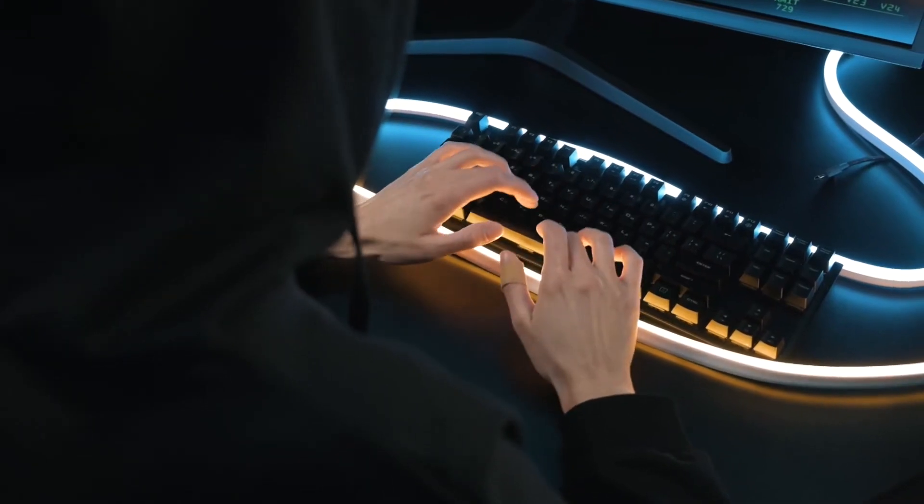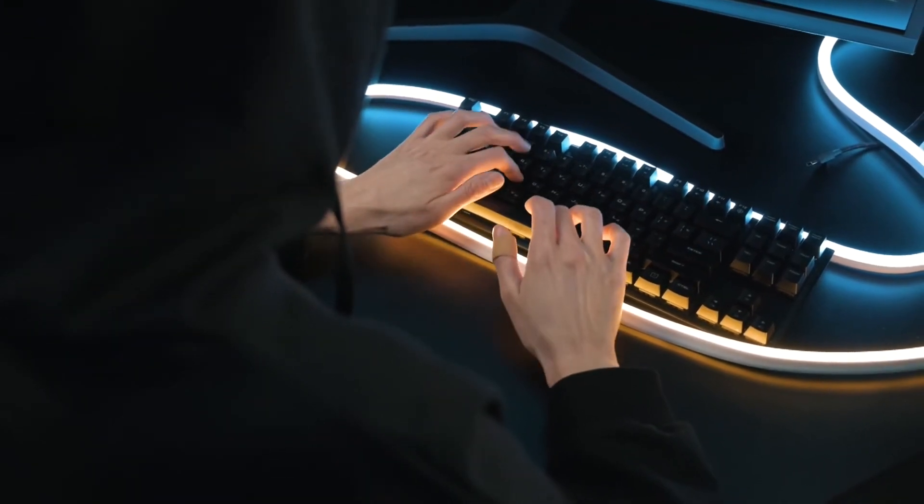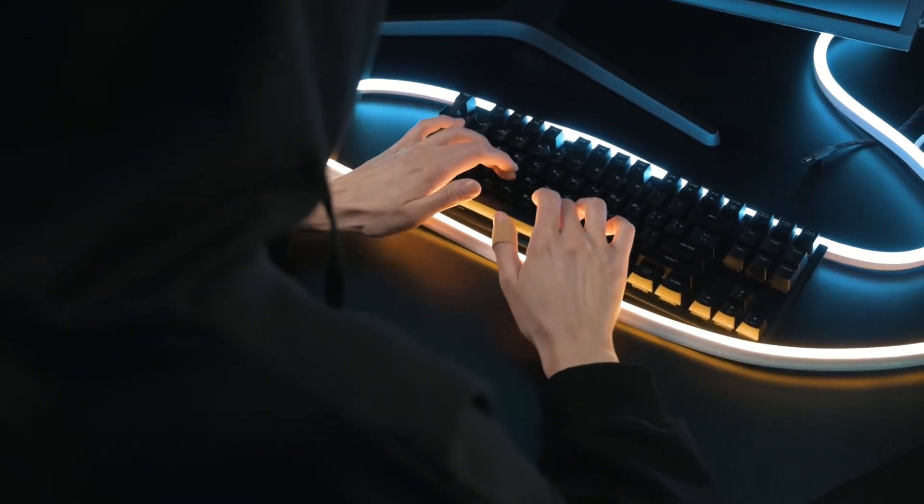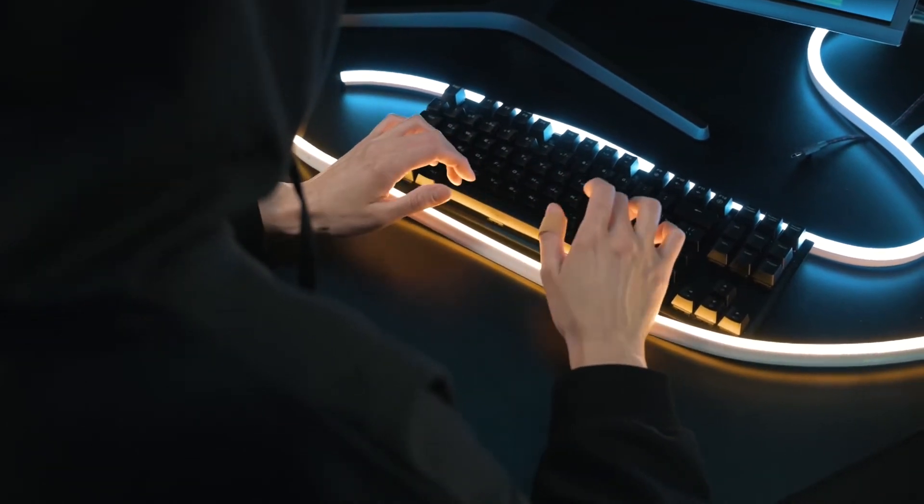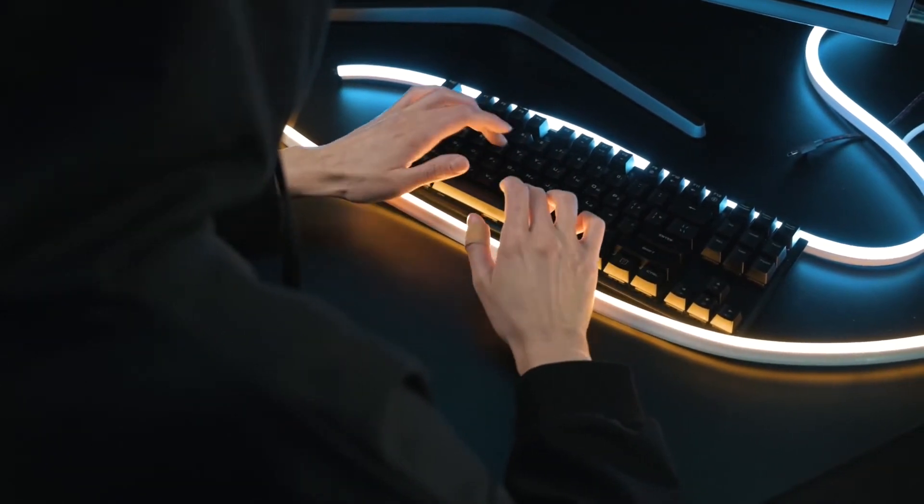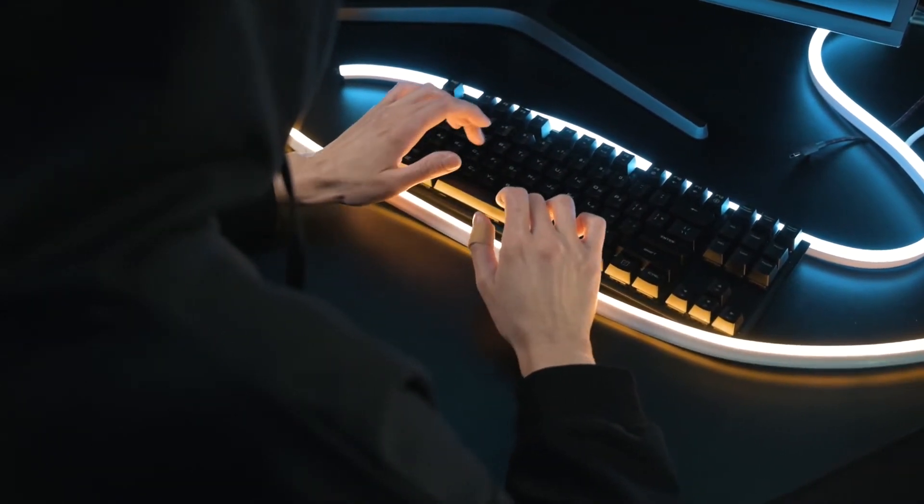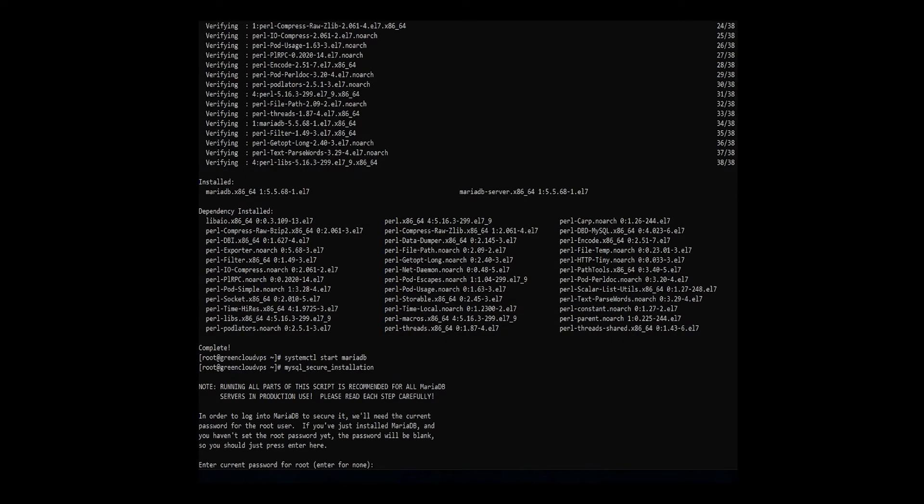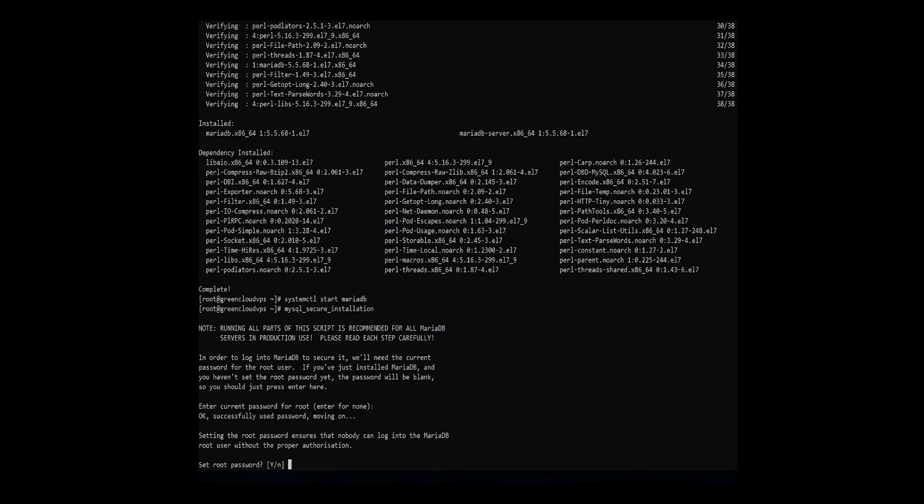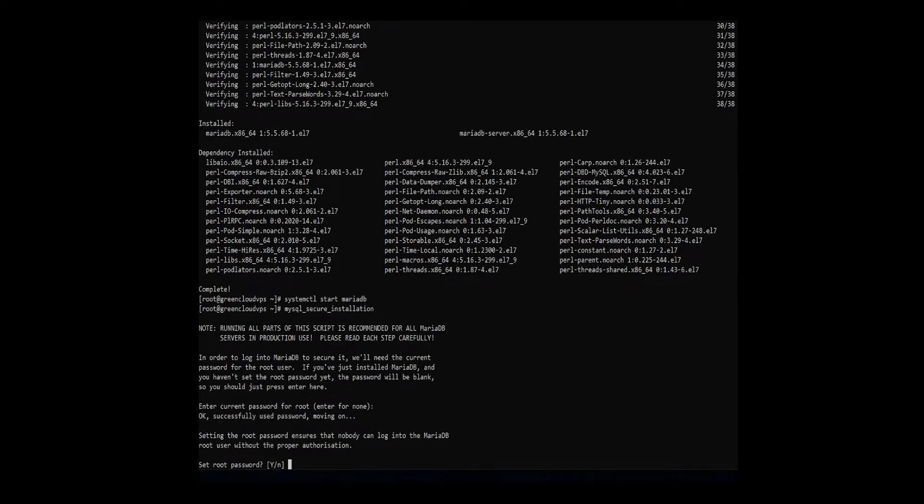MariaDB does not have secure settings by default. Therefore, you need to configure settings, test the database, and remove anonymous users. Begin by typing the command. You will be prompted to provide your MariaDB root password. This is not the root password for your server. As you do not have a password yet, pressing enter allows you to continue configuration. Next,